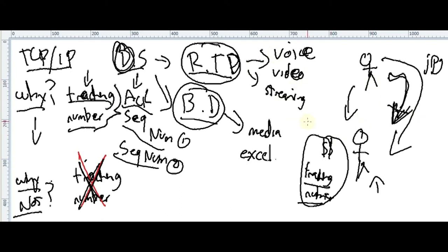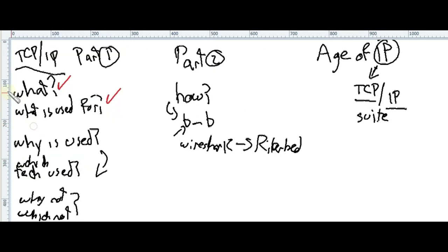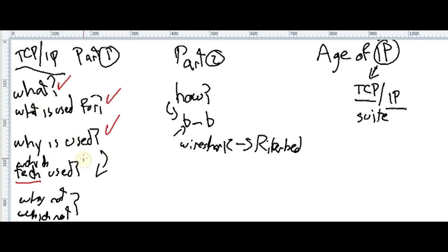That's basically the why and why not of TCP/IP. We already covered the why, and now we'll look at what kind of data or technologies use it — which depends on your requirements.